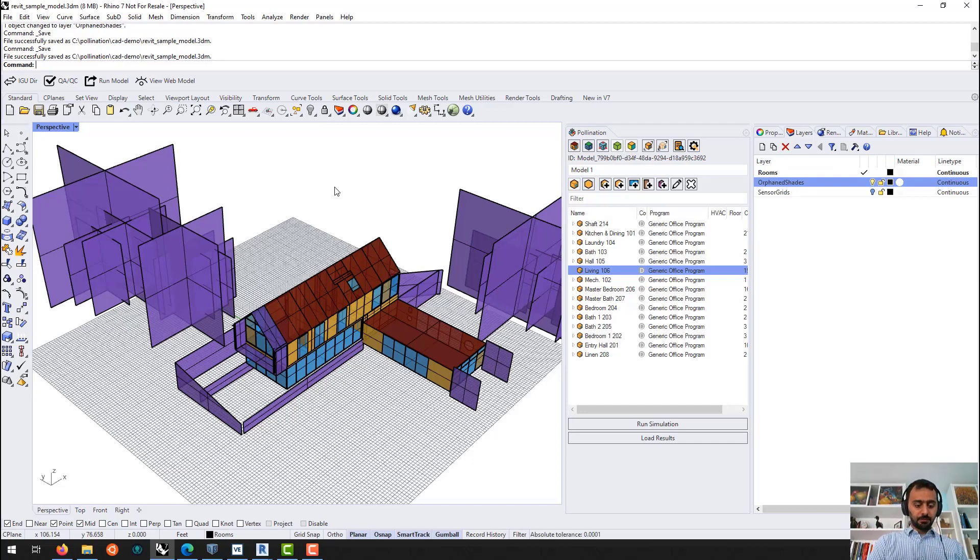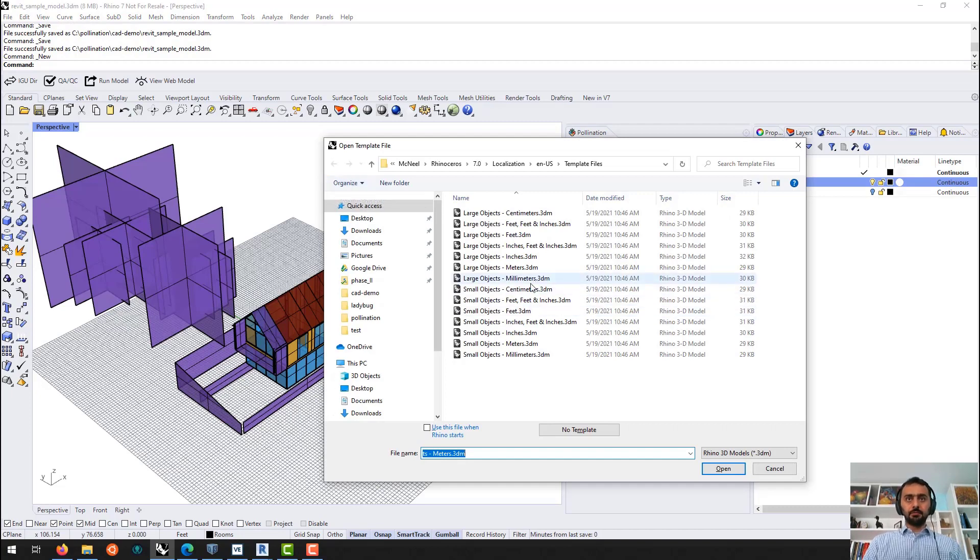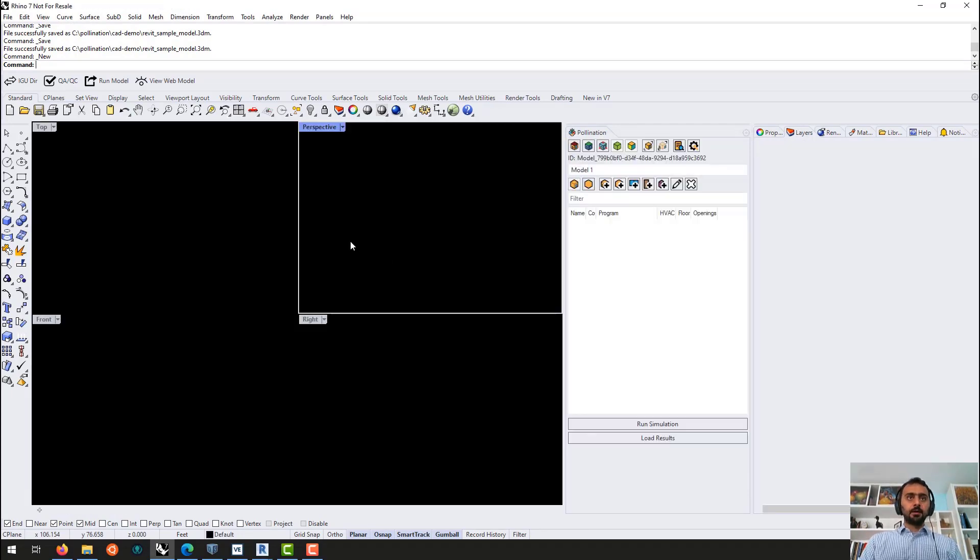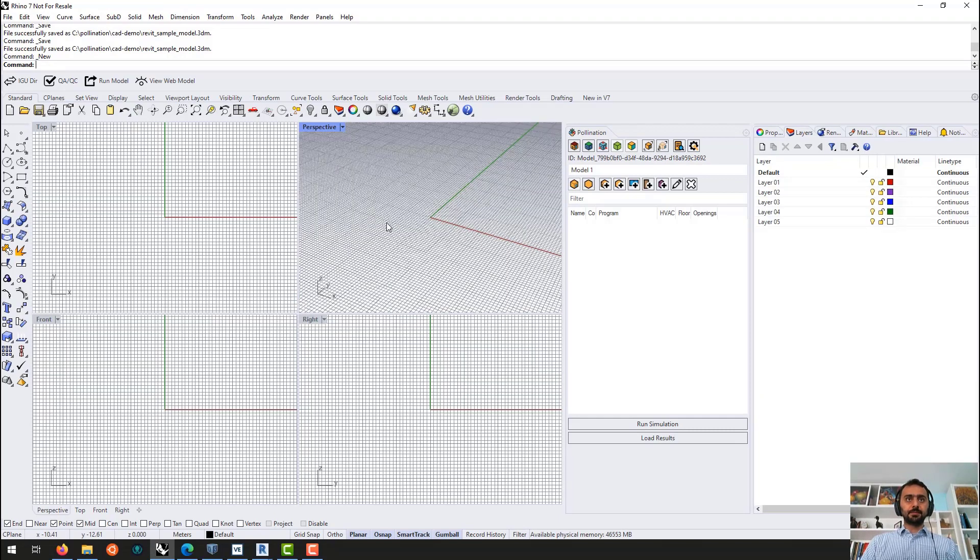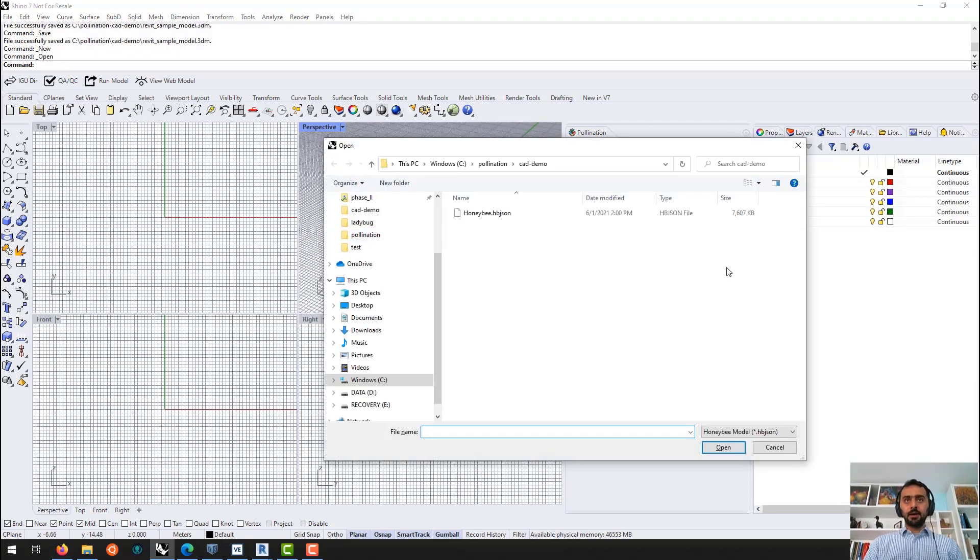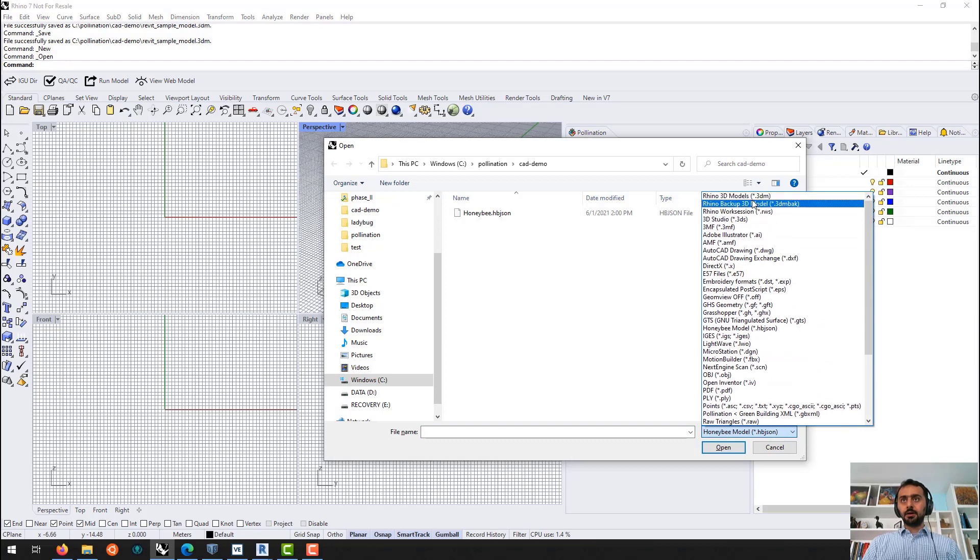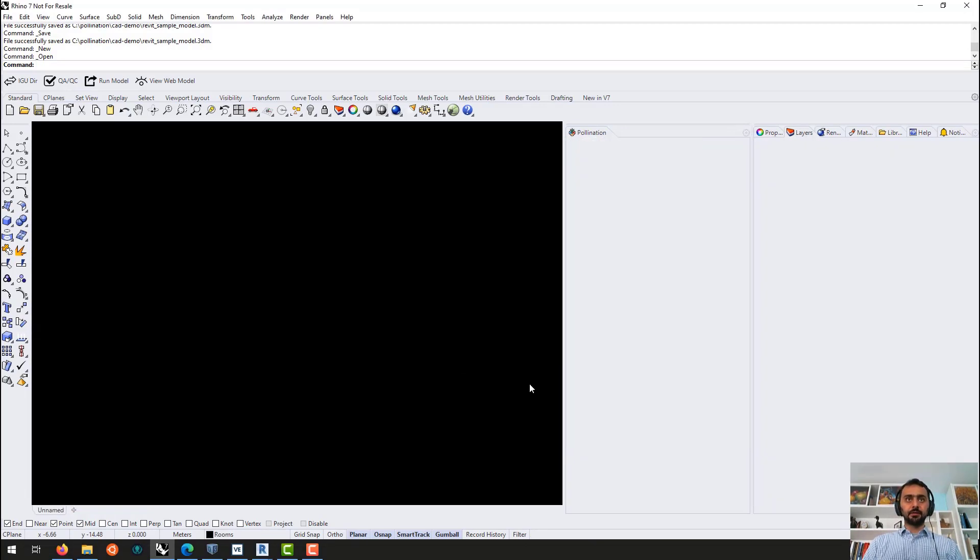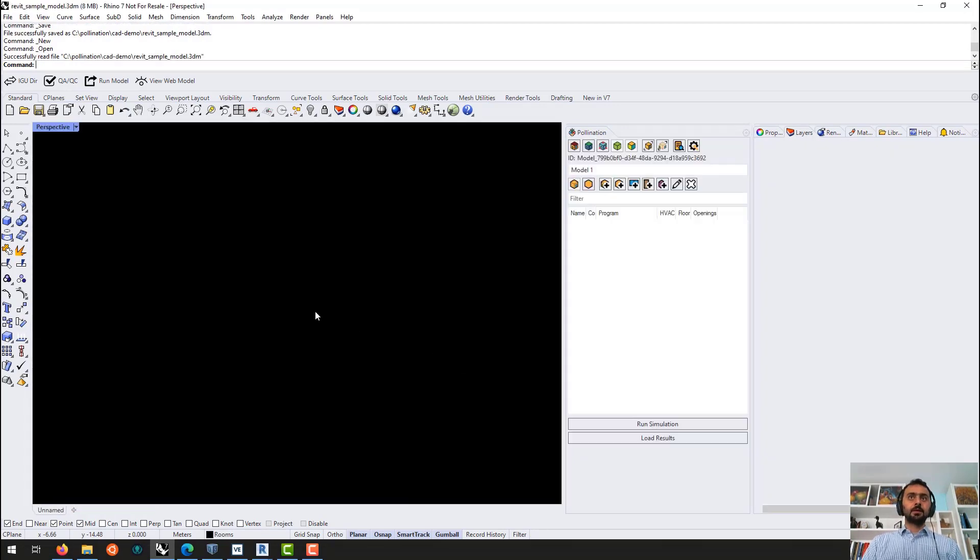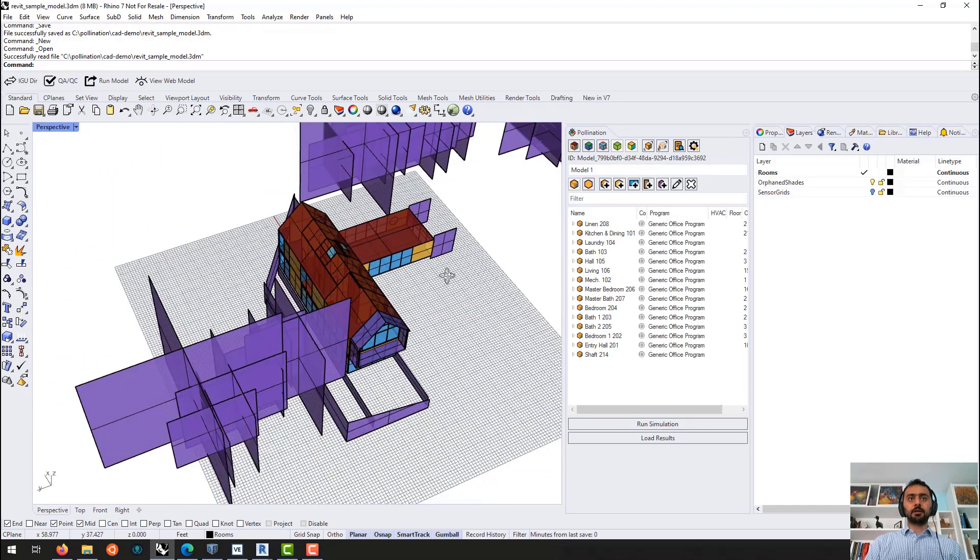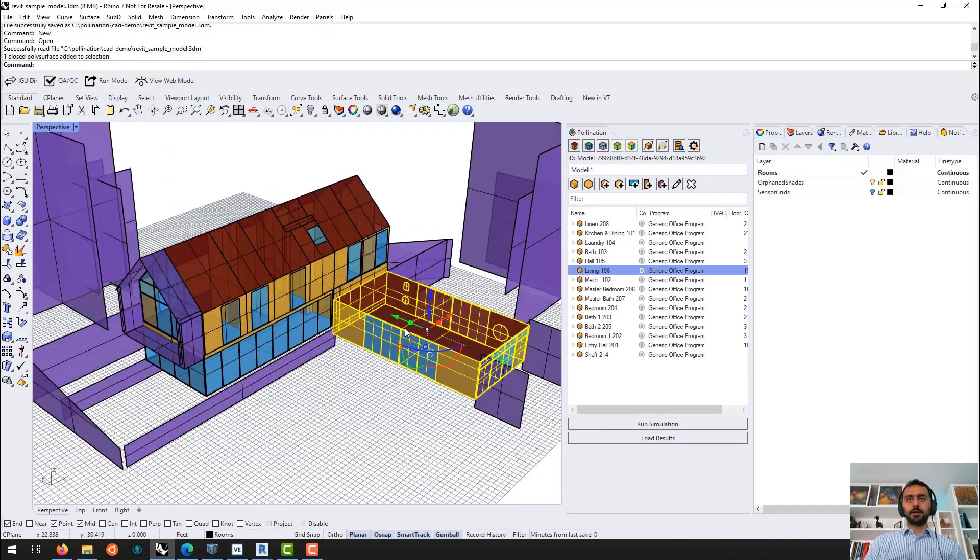So just to show you what I mean. If I go here and get like a new model in meters. Open. So this is back to Rhino. And now I go back. And instead of opening the Honeybee JSON file, I'm going to open the Revit sample 3DM file which I just saved. And you will see this is now like a full model.